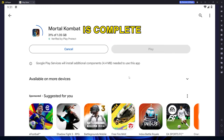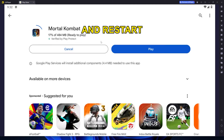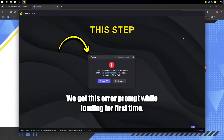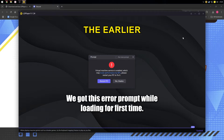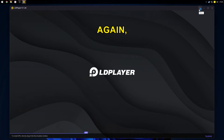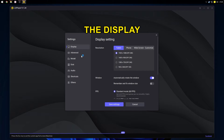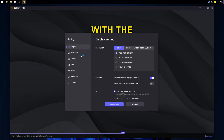After the installation is complete, close LD Player and restart your PC. This step is necessary because of the earlier restart prompt. Open LD Player again, go to Settings, and adjust the Display Resolution. If you're unsure which setting is best, stick with the default option.